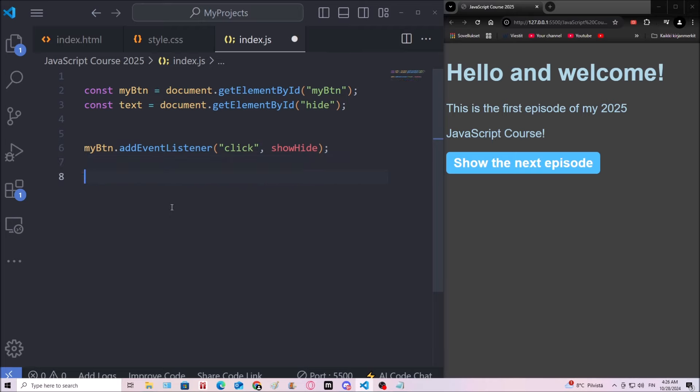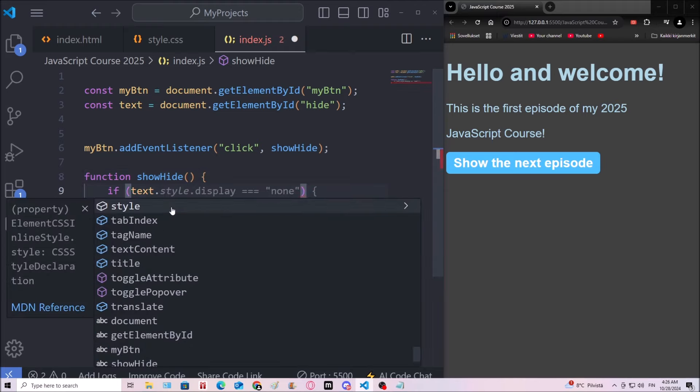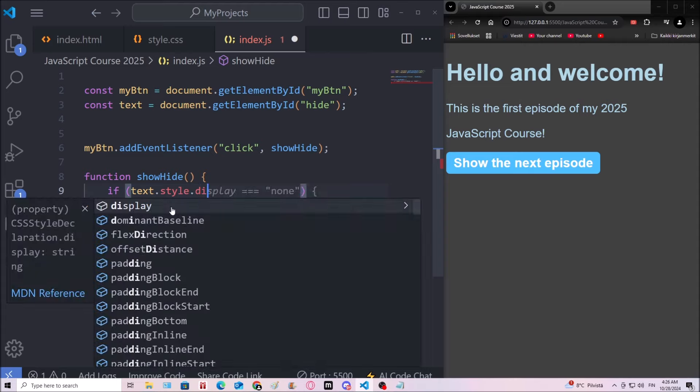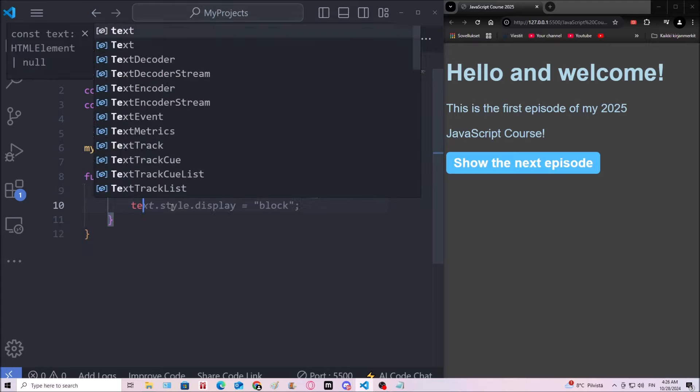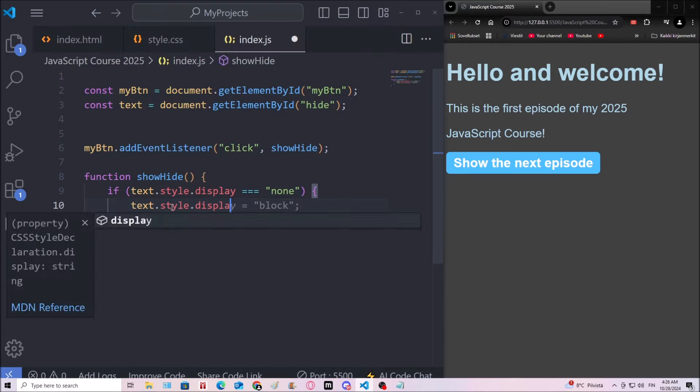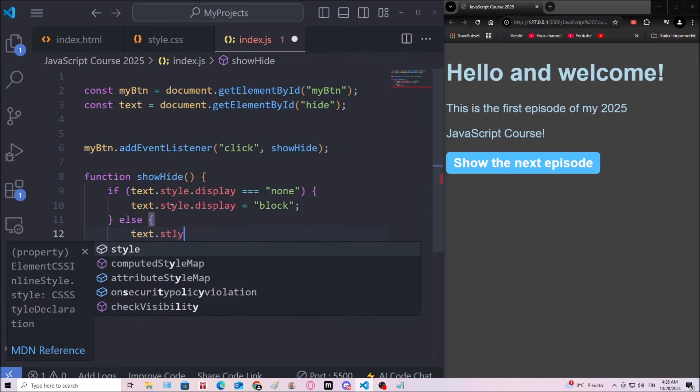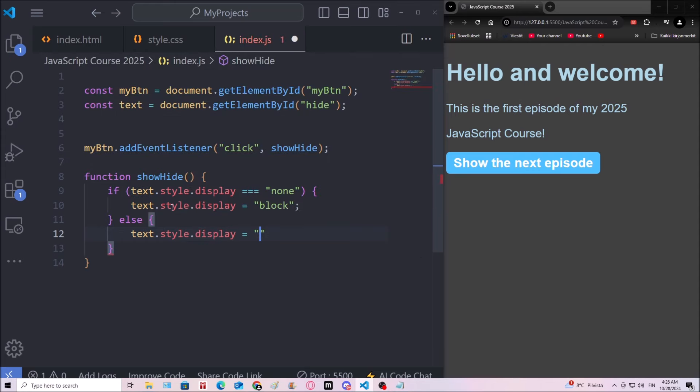Then I'm gonna say function showHide. And if text.style.display is strictly equal to none, then I'm going to go ahead and make that a block level element. And else, it's going to be none. There we go. So that's a simple file.